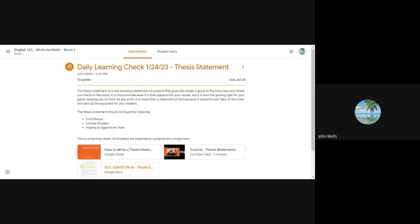Hey seniors, how are you doing? Today is Monday, January 23rd. Let's take a look at our assignment for today. We're going to start this today — I think some of you will be able to get this done today — but we're really going to bleed this over into tomorrow, the 24th.